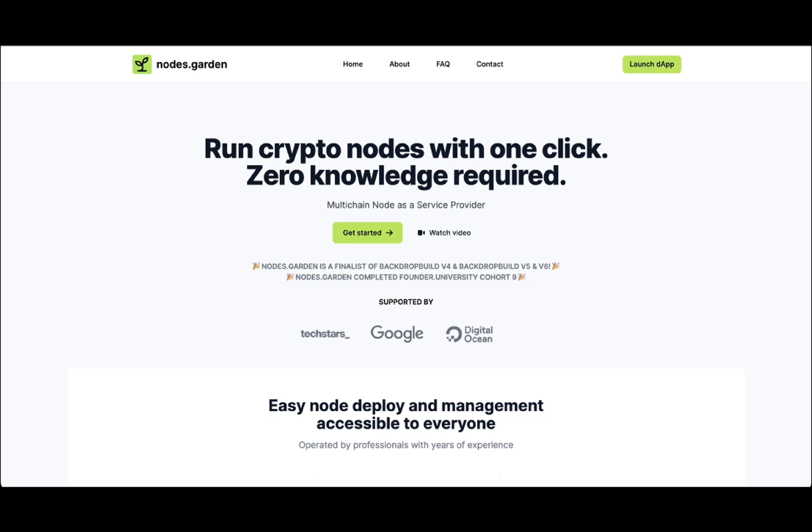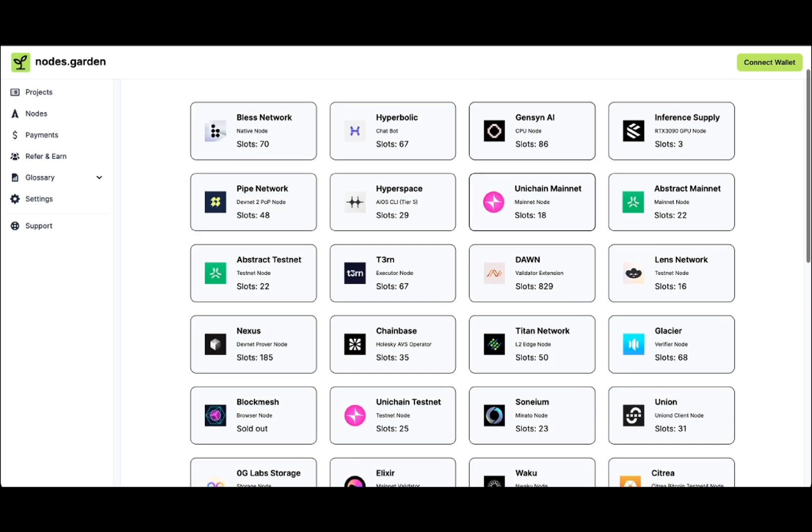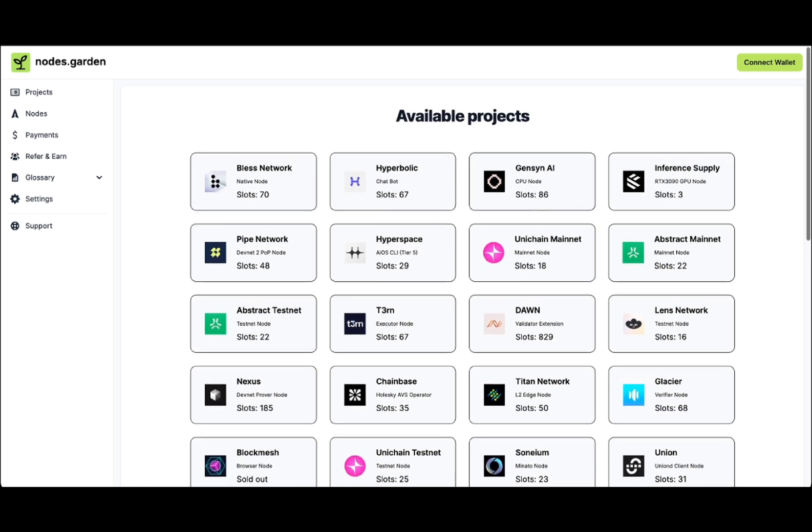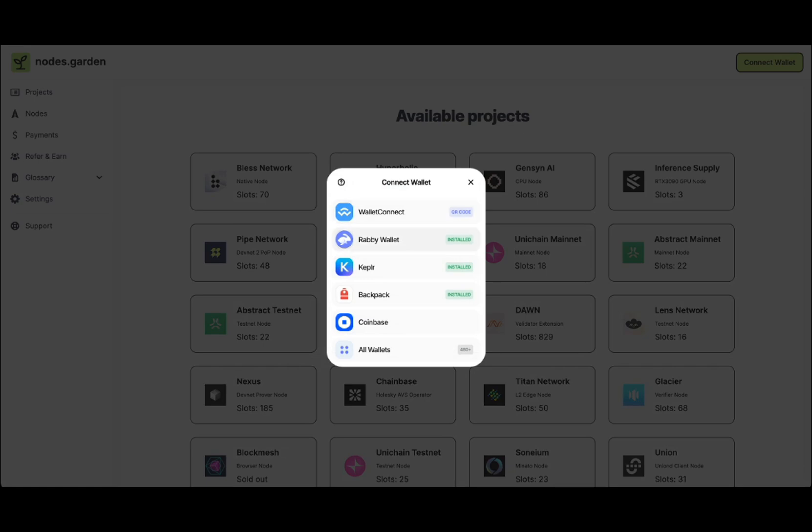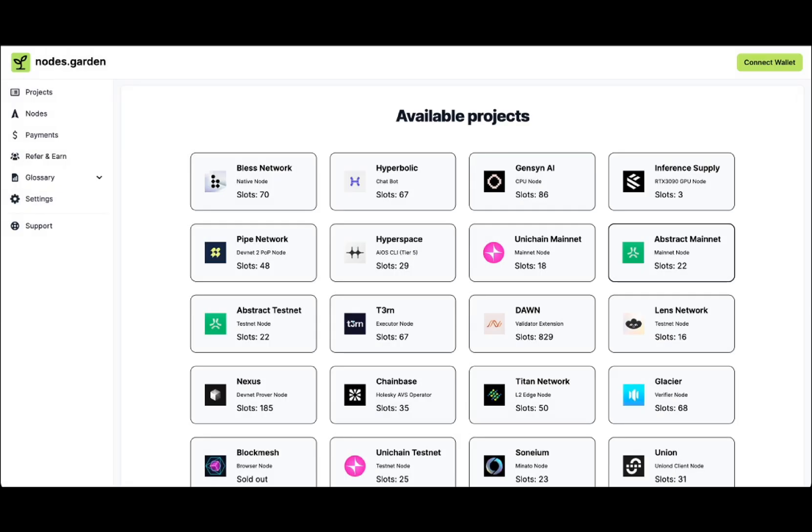This is how it looks. Navigate to the dashboard where you have a list of available projects. We're interested in Gensin AI. First, you have to connect your wallet if you're logging in for the first time.